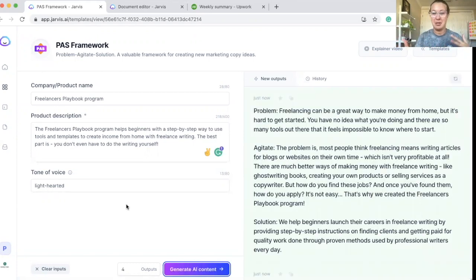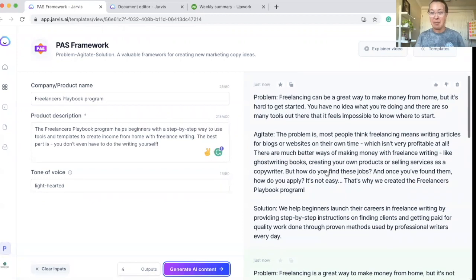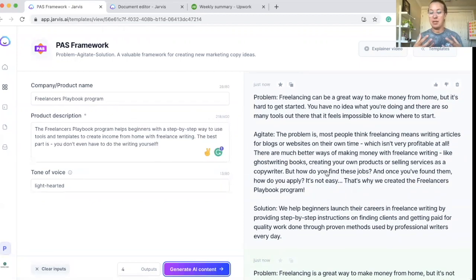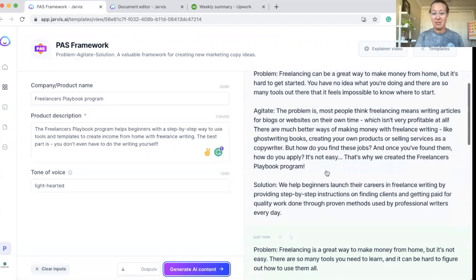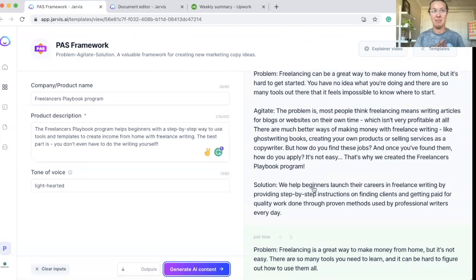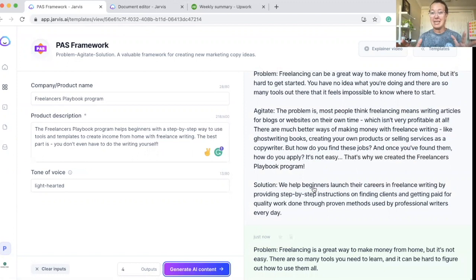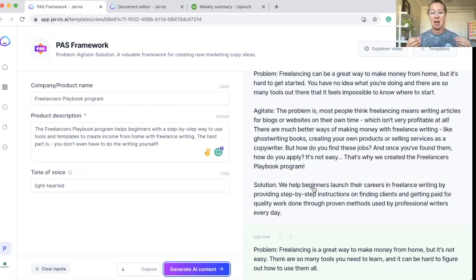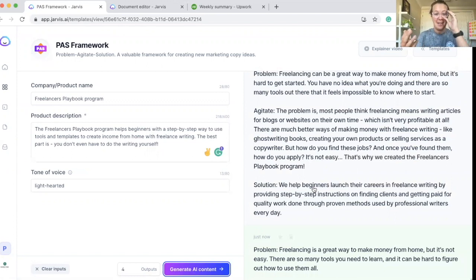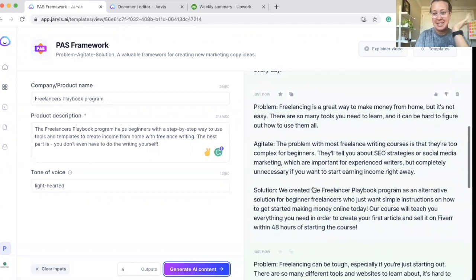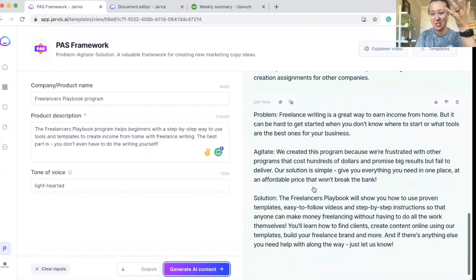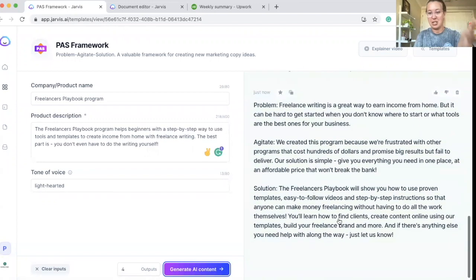So this is pretty much giving me a problem that people are seeing, agitating that problem a little bit, showing someone why it's important, and then giving them a solution. So this is wonderful copy that you can use, honestly, in social media, for ads, on your website. There's so many different places that you can use the content that Jarvis creates, but this is just one of the tools that I love. So as you guys can see, just crazy what this thing does.